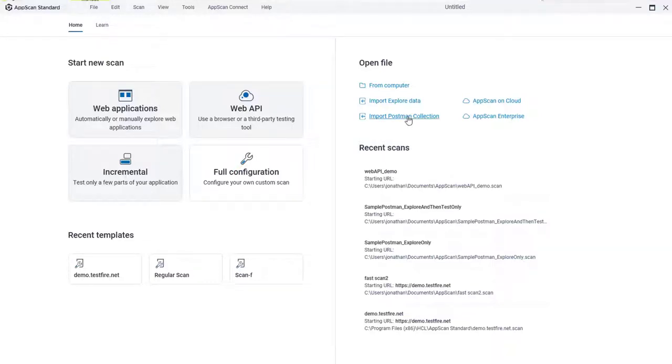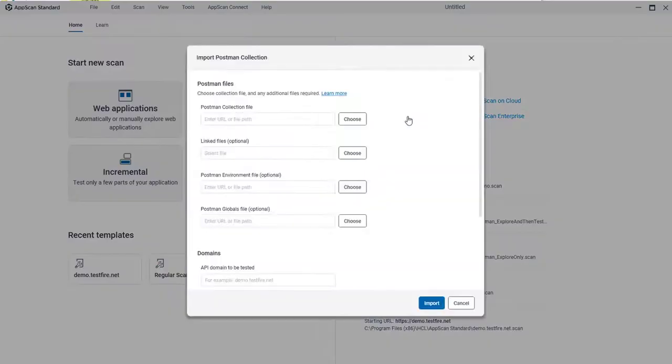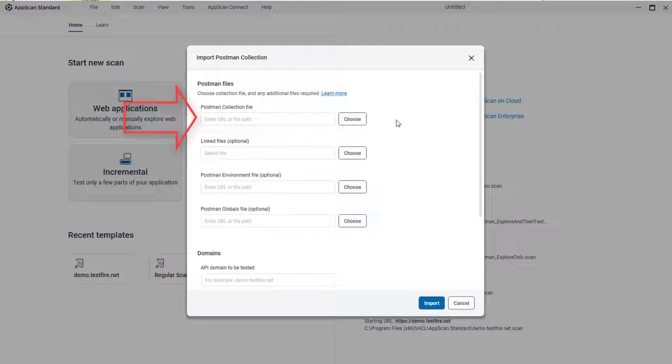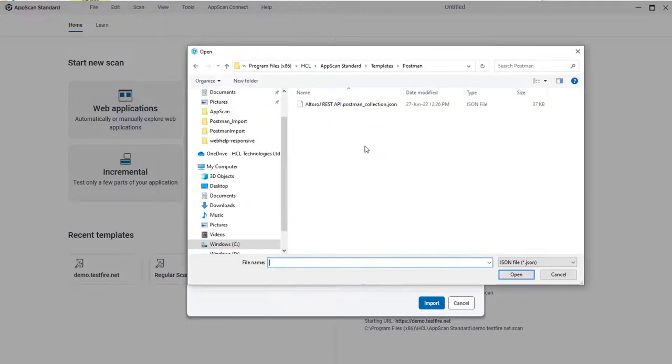On the home screen, click Import Postman Collection. And on the dialog that opens, browse to your collection file.